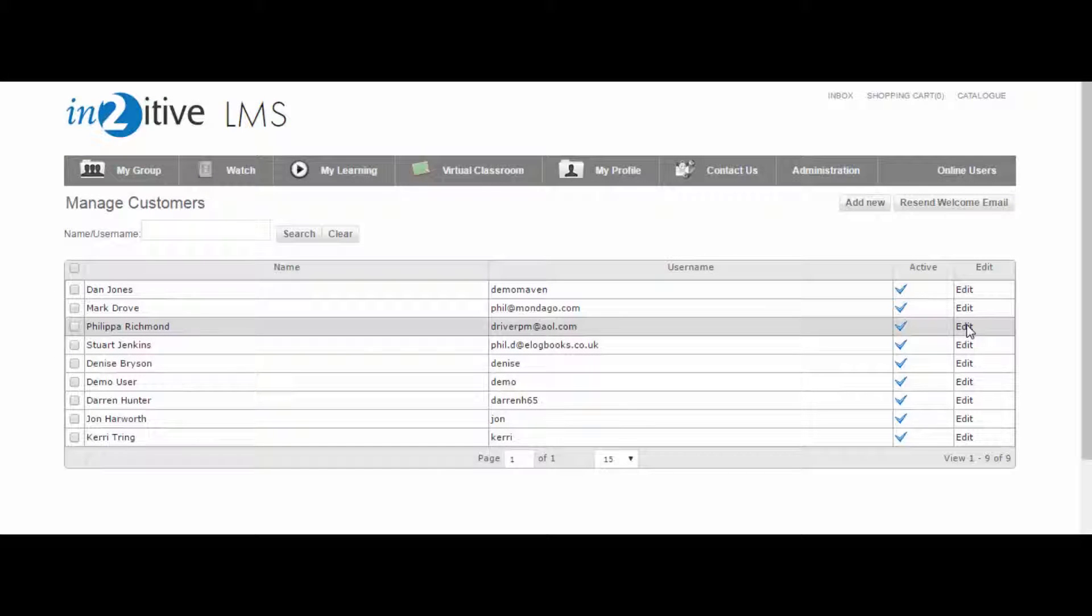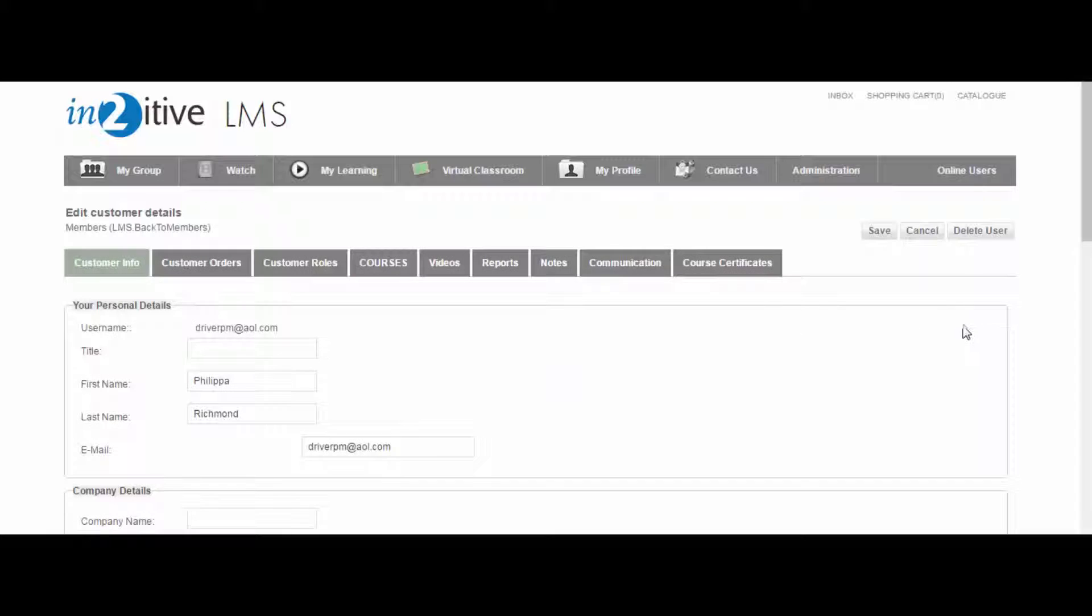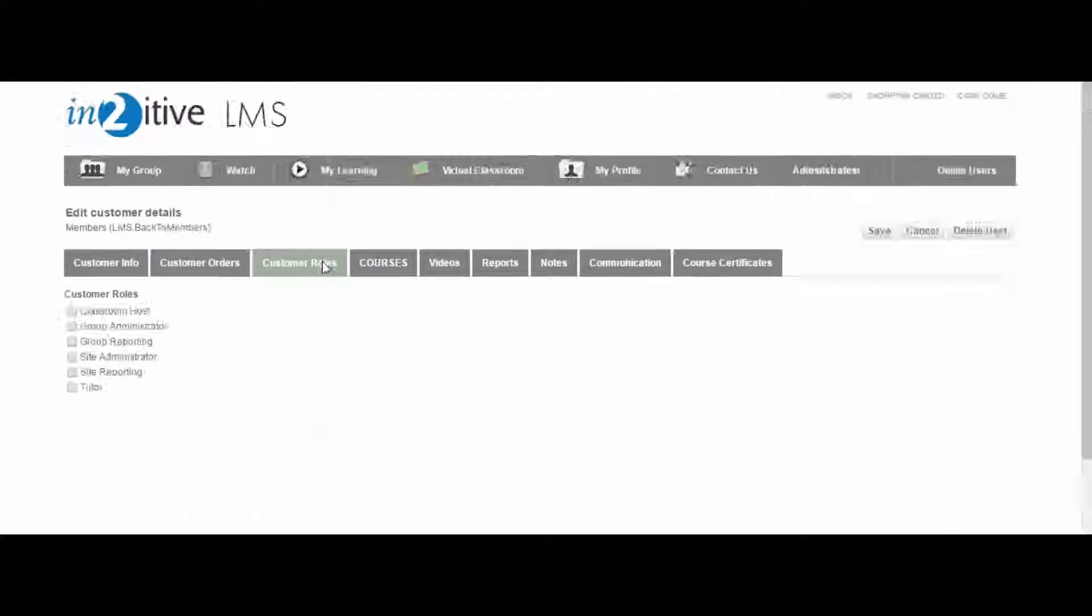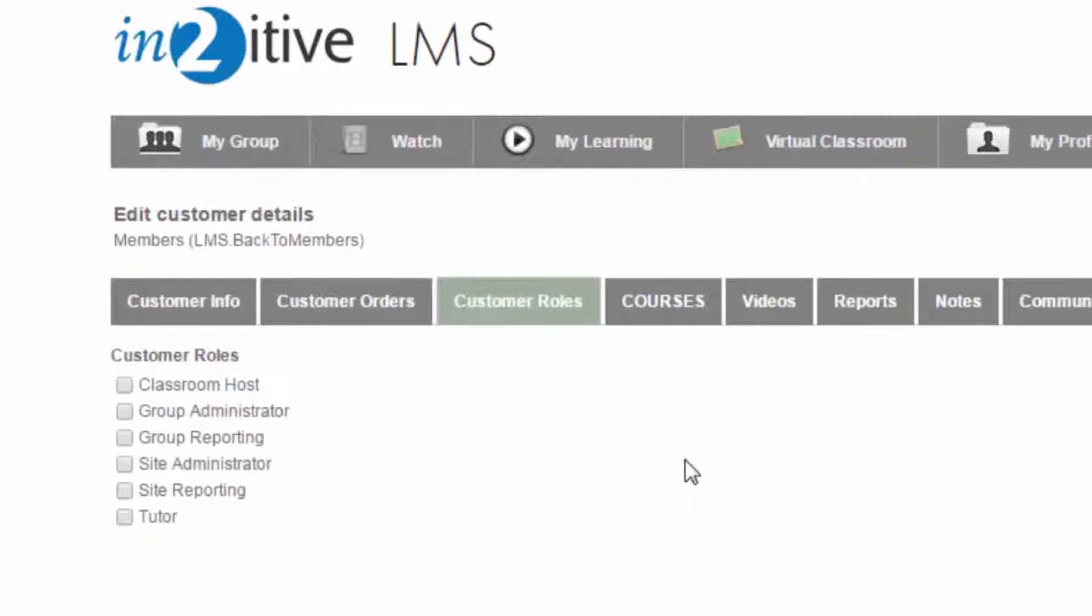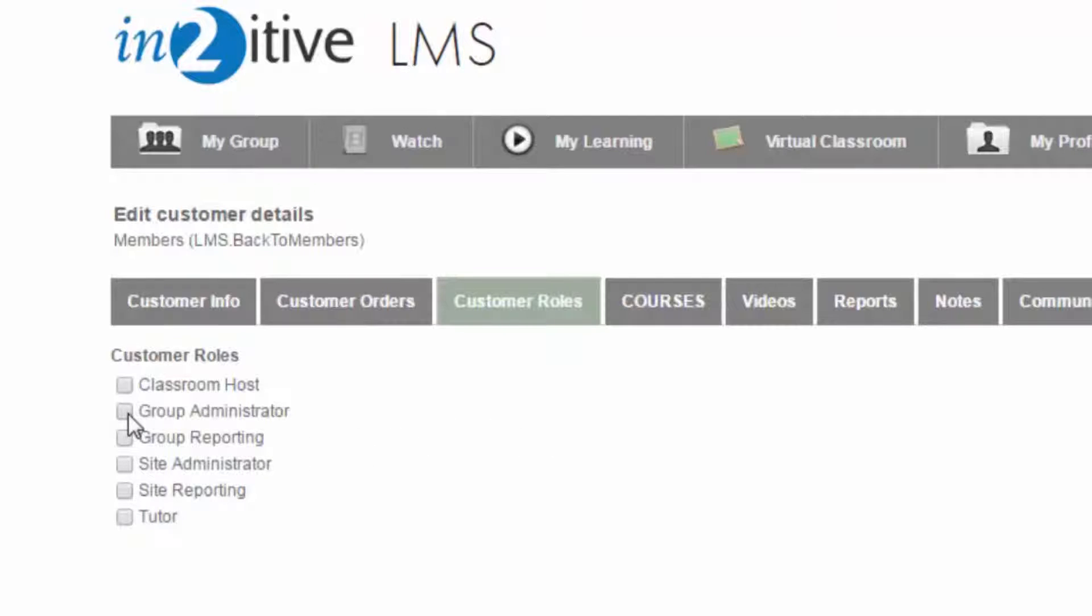User roles control the level of access that each user has on the system. The two administrator roles allow a user to be an administrator either of the group to which they belong, or to the entire LMS system.